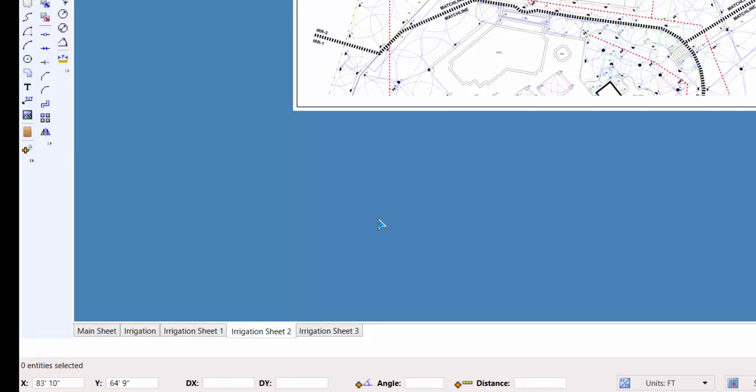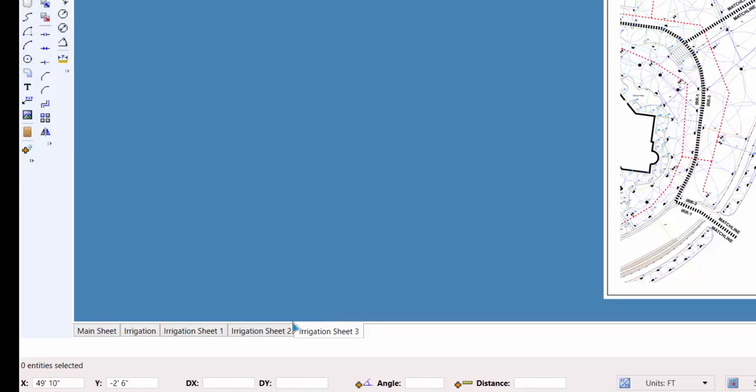And at the bottom of the design screen, you'll find the x and y coordinates, as well as the dx, dy, angle, and distance coordinates, which are related to the anchor point.